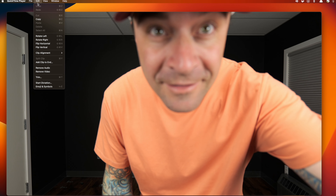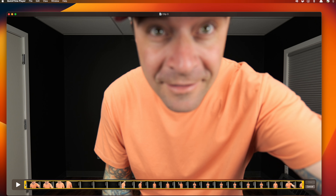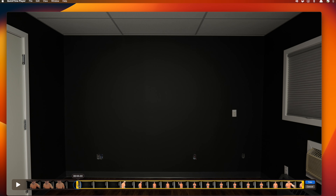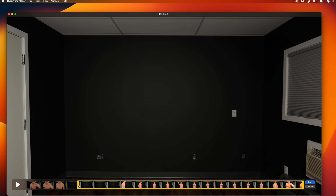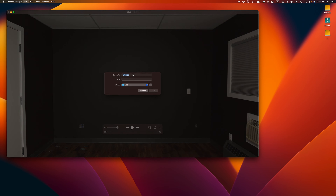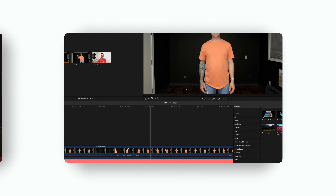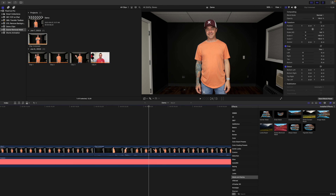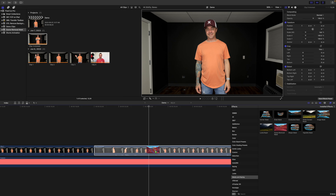From the menu bar, select Edit and Trim. Use the yellow handles to trim your clip so either the first or the last frame is a clean plate of your background. Save your clip and import it back into Final Cut Pro. Adding a scene removal mask now gives us a much better result.